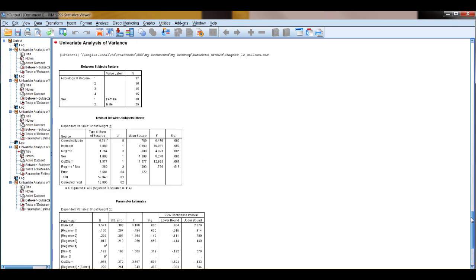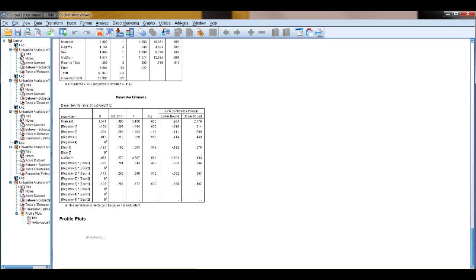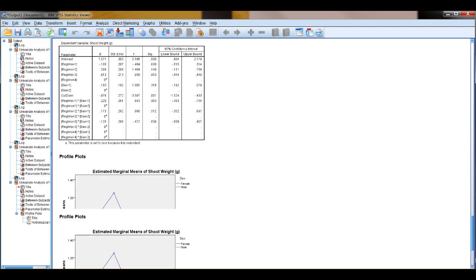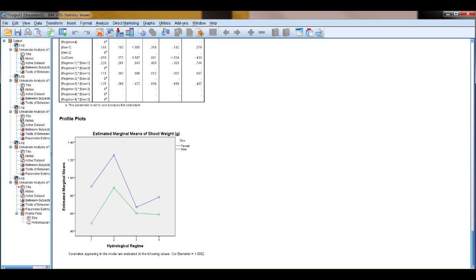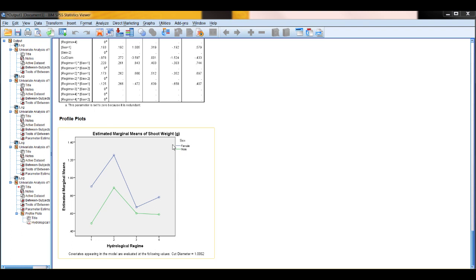This time, your output will produce these profile plots, which you can see shows you the values of the variables, shows you the estimated value for shoot weight based on the two variables, hydrological regime and sex.